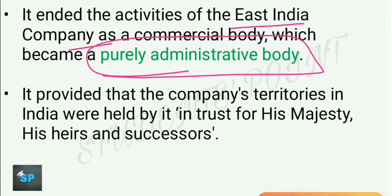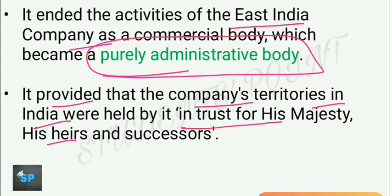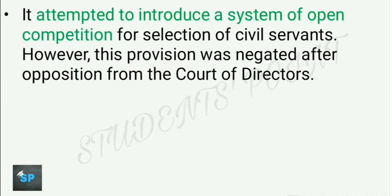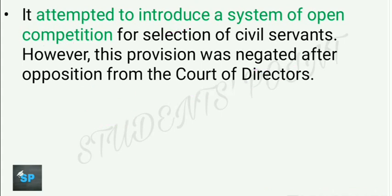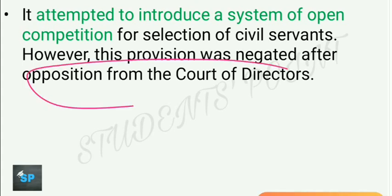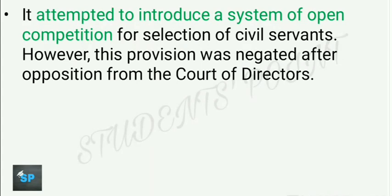The Charter Act of 1833 provided that the company's territories in India were held in trust for his Majesty, his heirs and successors. This act also attempted to introduce a system of open competition for appointments; however, this attempt was negated because of huge opposition from the Court of Directors, which was the appointing body of East India Company.